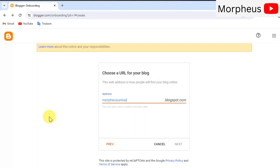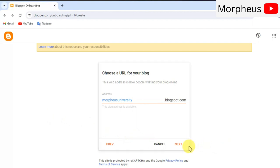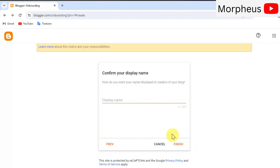So, I'm gonna try something like morpheusuniversity.blogspot.com and see if that's available. And yes, it is available. Great. Click on next.